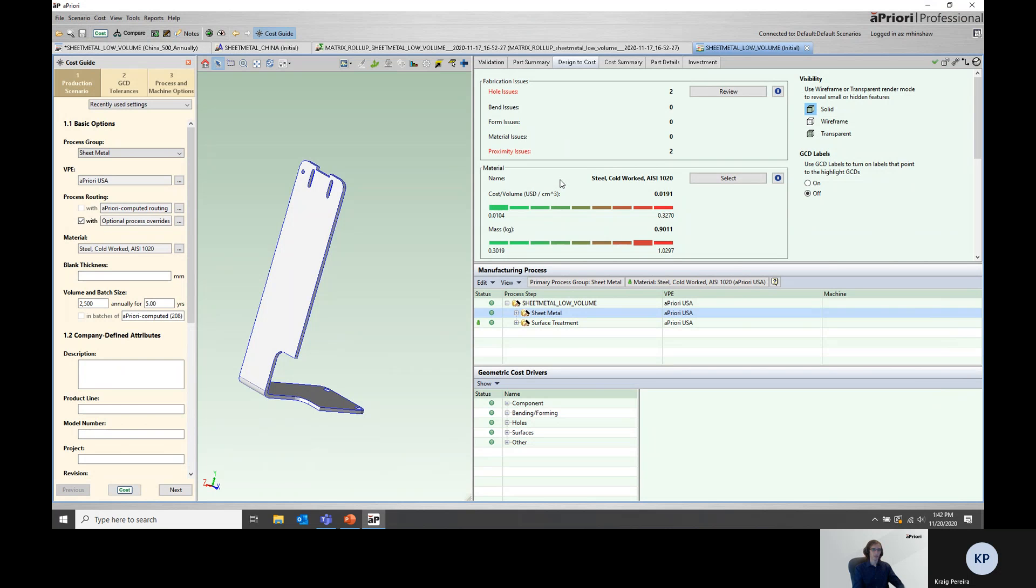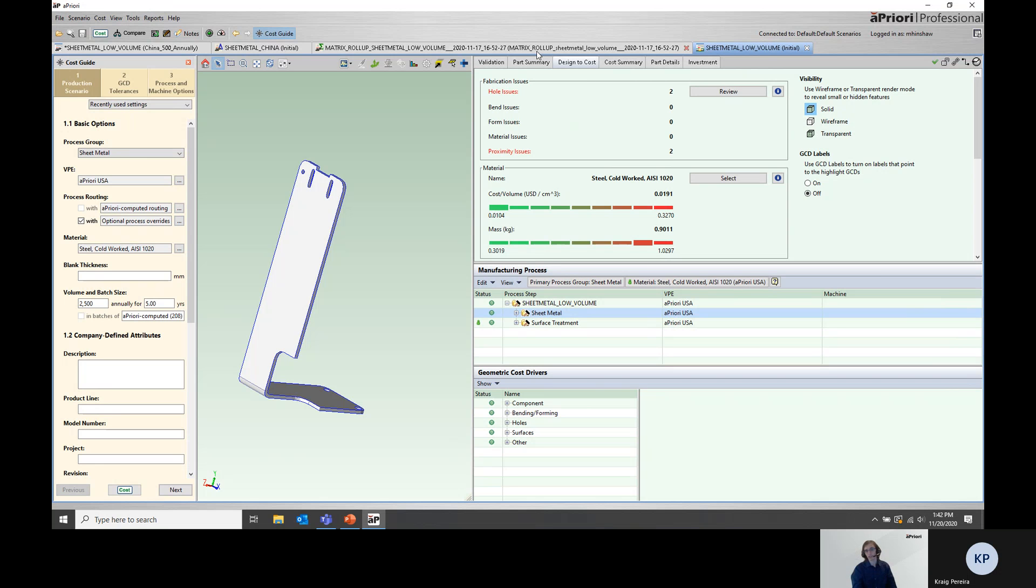So post matrix costing, aPriori creates a rollup, runs the parts, and puts all of those simulations into this rollup. Then you can start to conduct your data analysis.